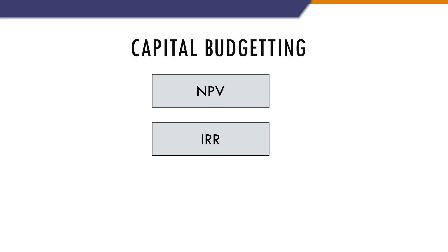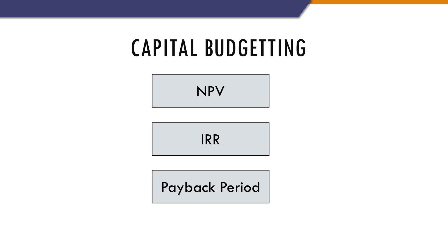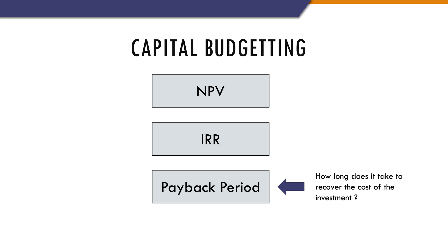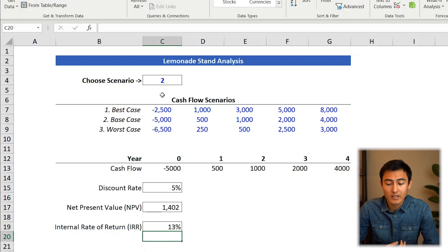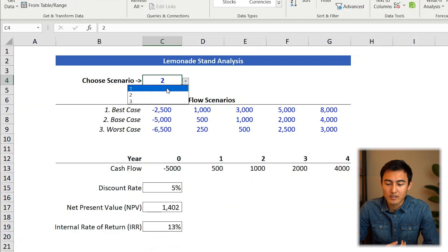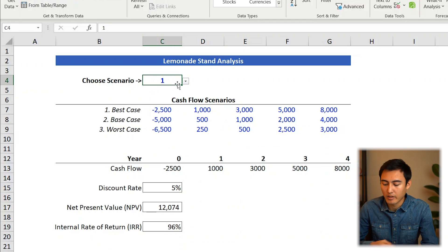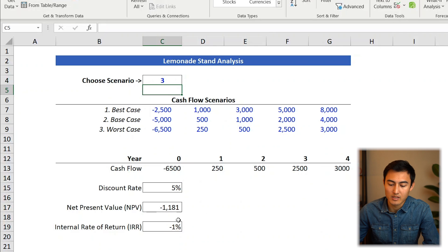What we just did with the NPV and the IRR is known as capital budgeting. There is a third method — the payback period — which is simply how long it takes to recover the cost of the investment. Companies use these methods to assess whether it's worth pursuing new projects, ranging from opening a new office, a factory, or a new product line. Since everything is dynamic, we can change scenarios — going to the worst case, scenario three, shows all negative figures, so we shouldn't pursue the project under those assumptions.